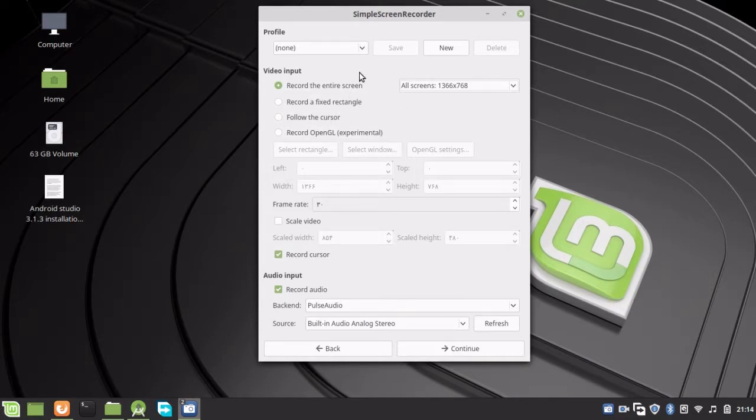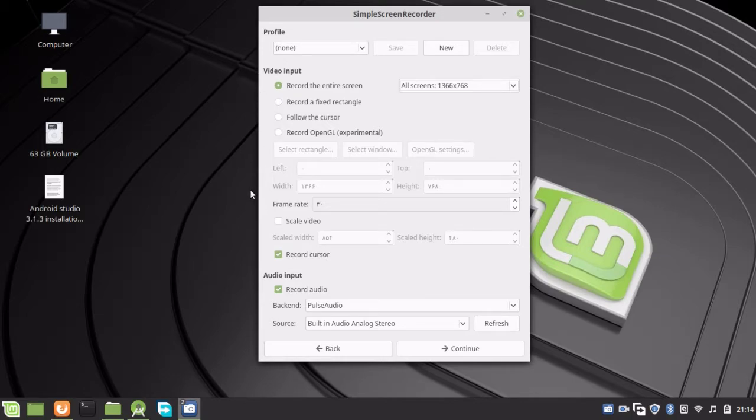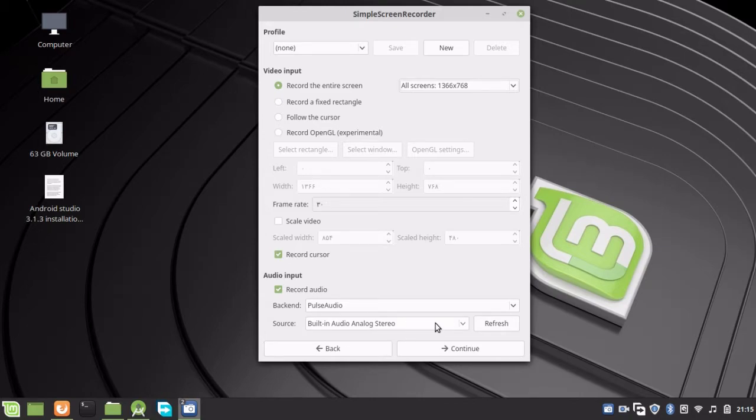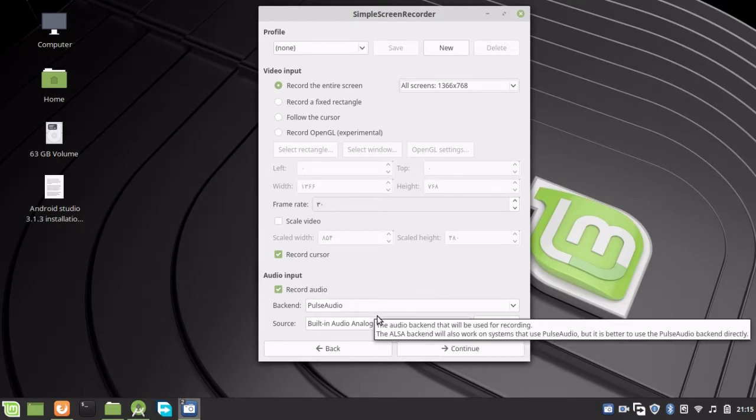If you want to record audio along with your screen, make sure you choose PulseAudio and select Built-in Audio Analog Stereo as the source. This allows you to record sound with your microphone. Click Continue.